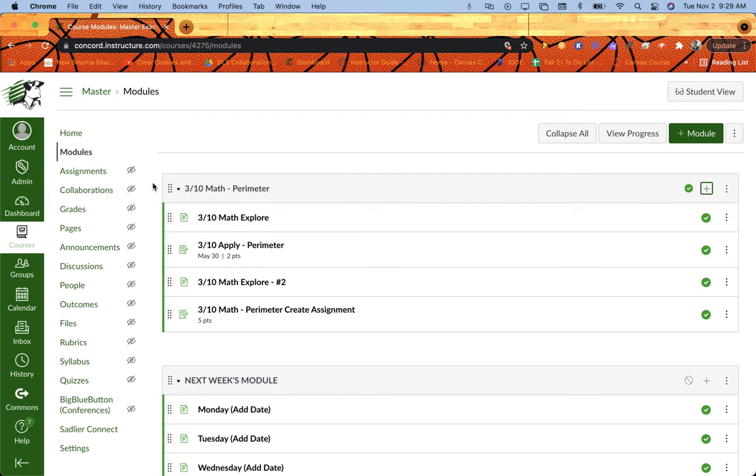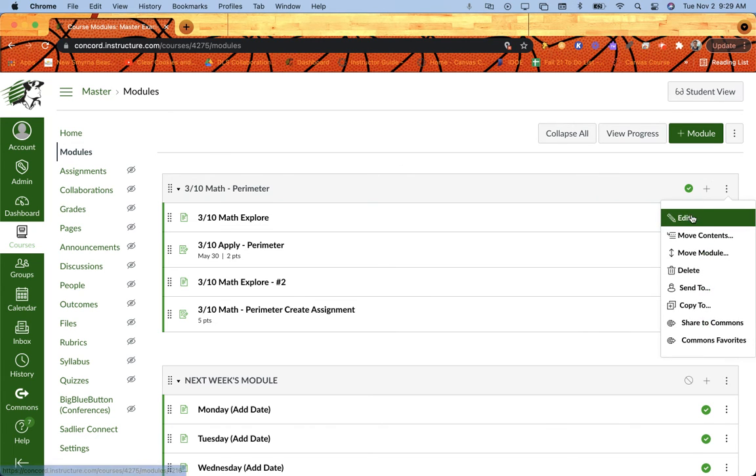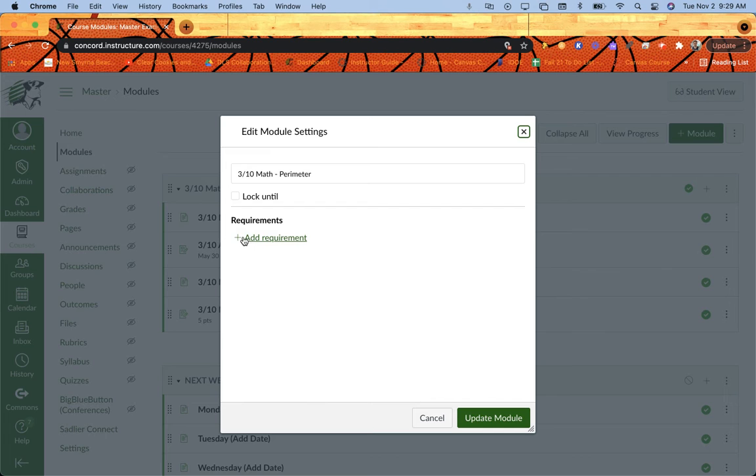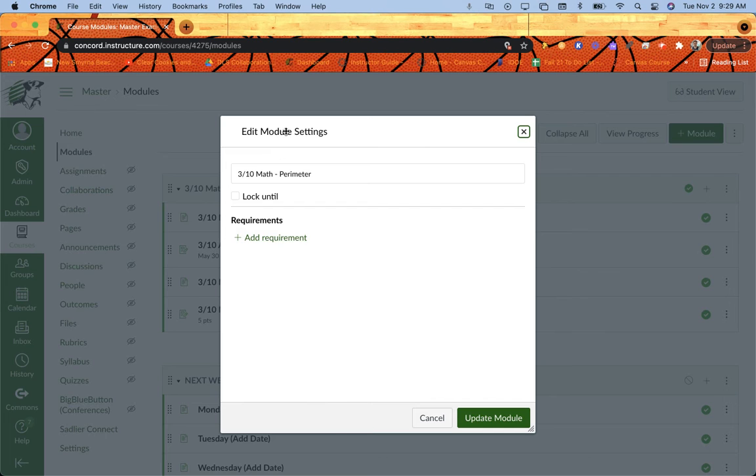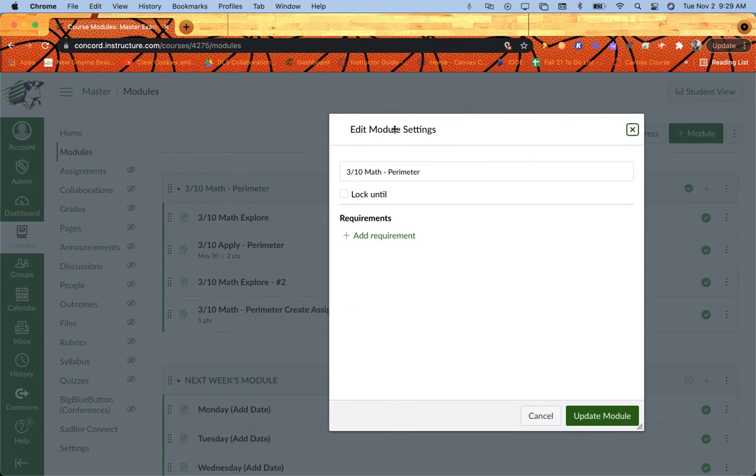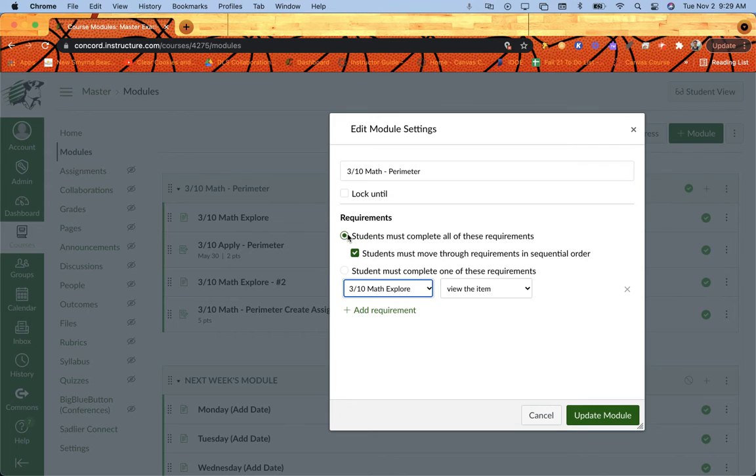To add the requirements, I'm going to go to the head of the module here and come over to the three little dots and edit, and here is where I can add my requirements. So move this over to the side so that I can see my pieces as I go. I'm going to click add requirement.